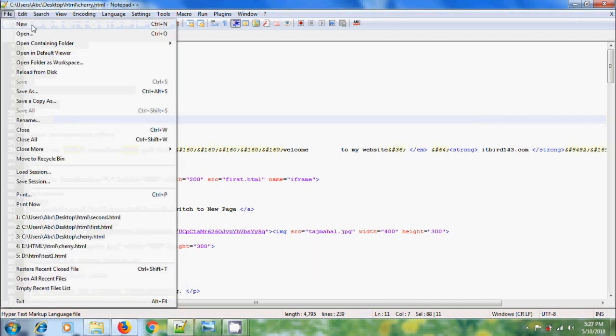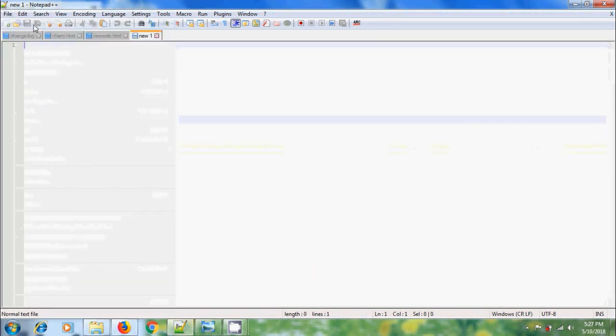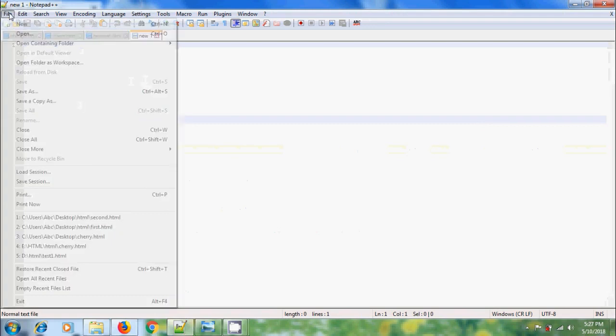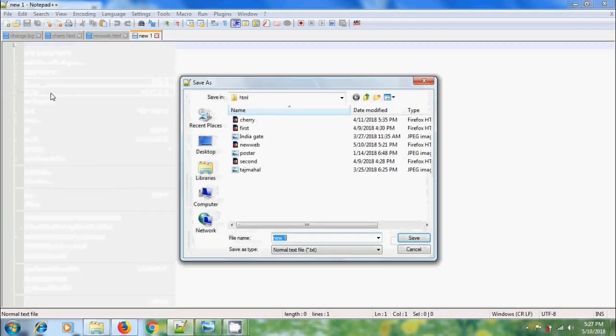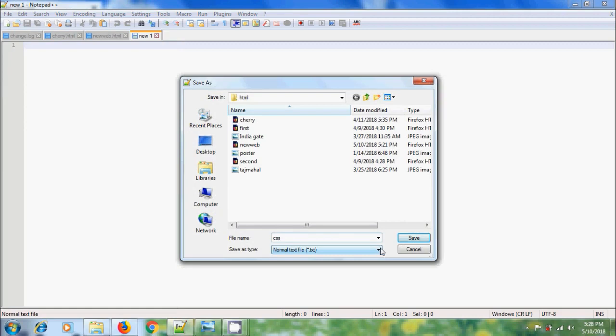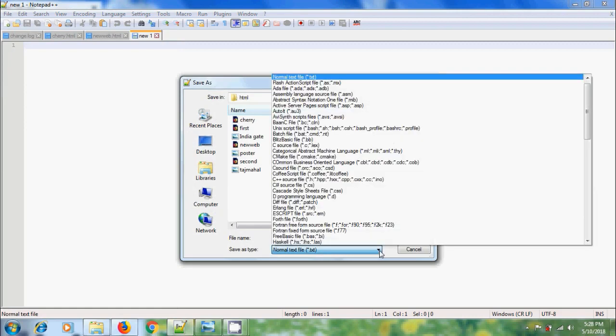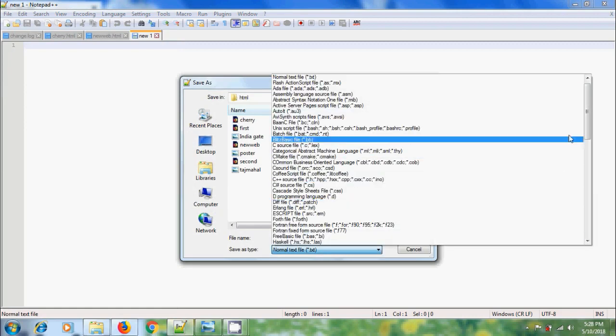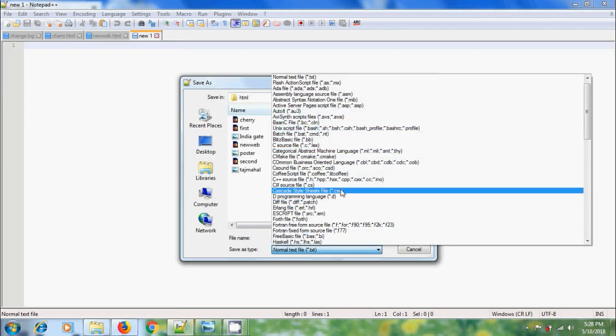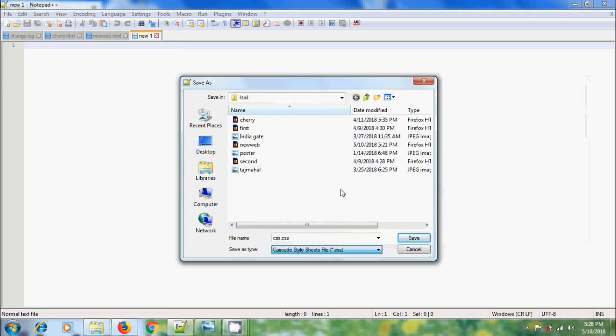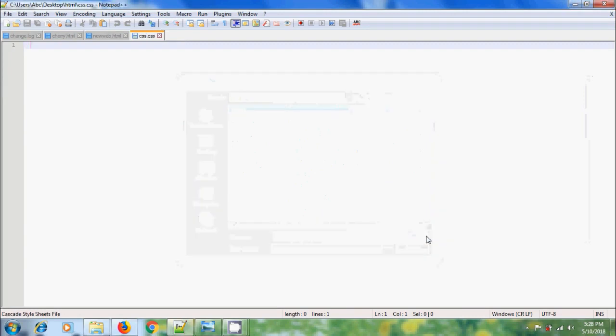Come to file, please select new and save it as CSS. Select the file type as cascading style sheet file, save.